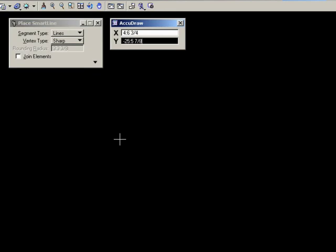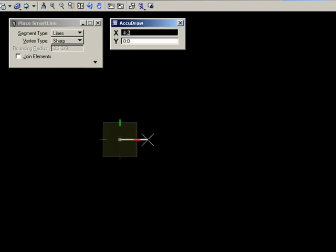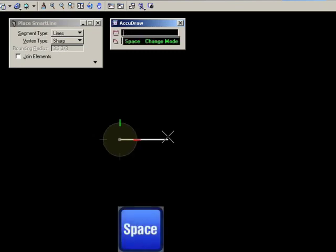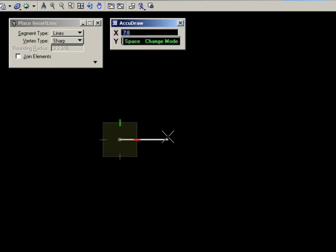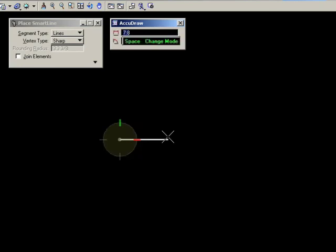Now AccuDraw actually has two compass modes. One for rectangular coordinates, which is what you've looked at right now, and that is the square compass. But it also has a polar compass. And you can see that by pressing the space bar. If I keep pressing the space bar, it switches between the polar compass and the rectangular compass.